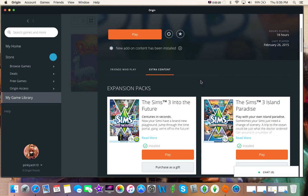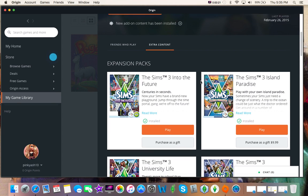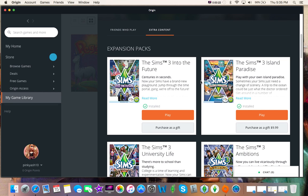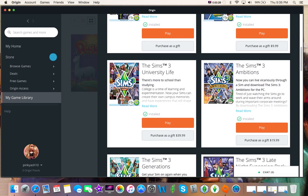So, I obviously have The Sims 3 base game, because you can't play anything else without the base game. Alright, so I have every single expansion pack. That has not changed.